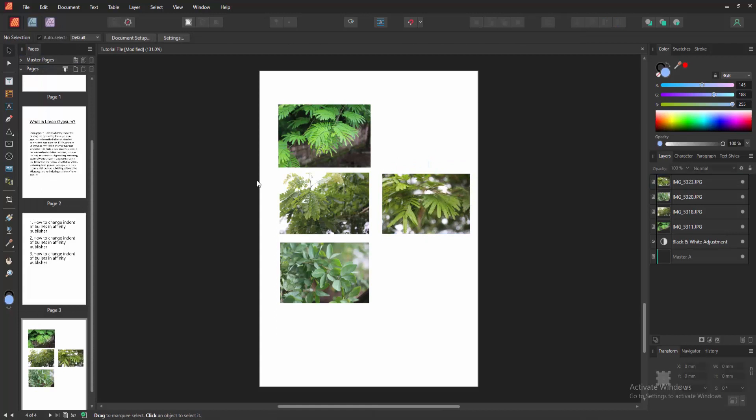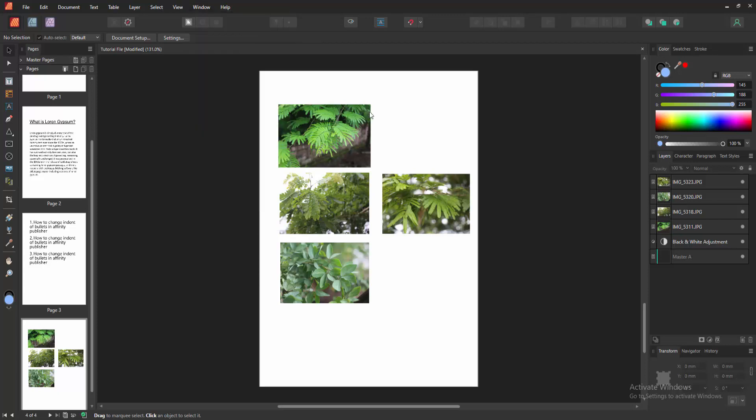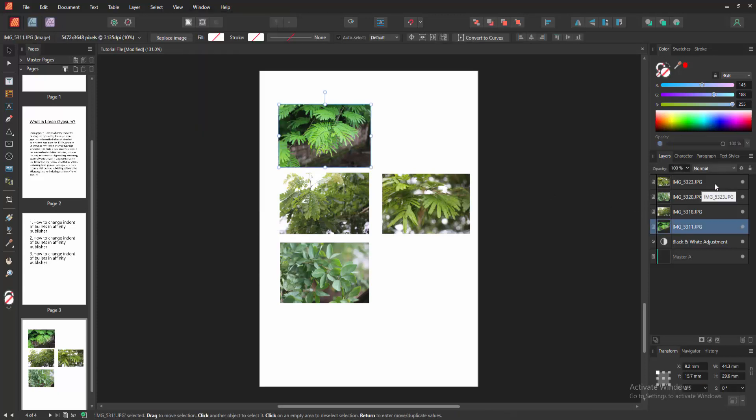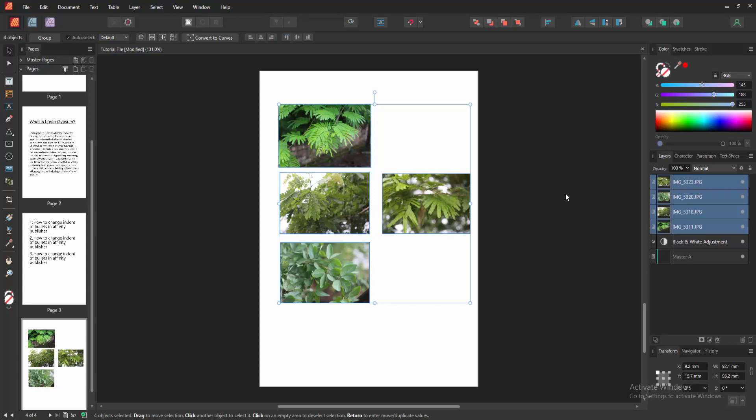Now we want to group all these images. Go to the window menu and enable the layer section. Now we can see here it's already enabled. Then we go to the layer section and select the first image layer. Then press Shift on our keyboard and go down and select the last image layer. We can see here, all images are selected.